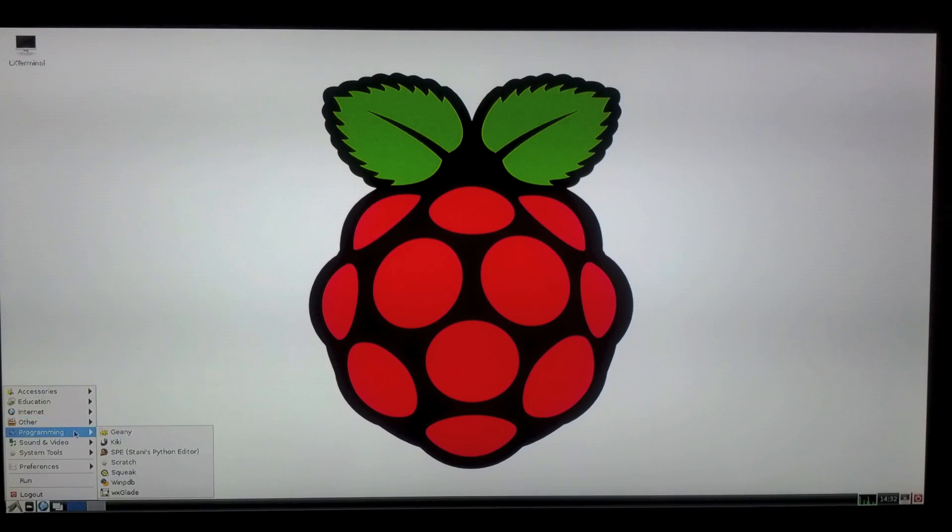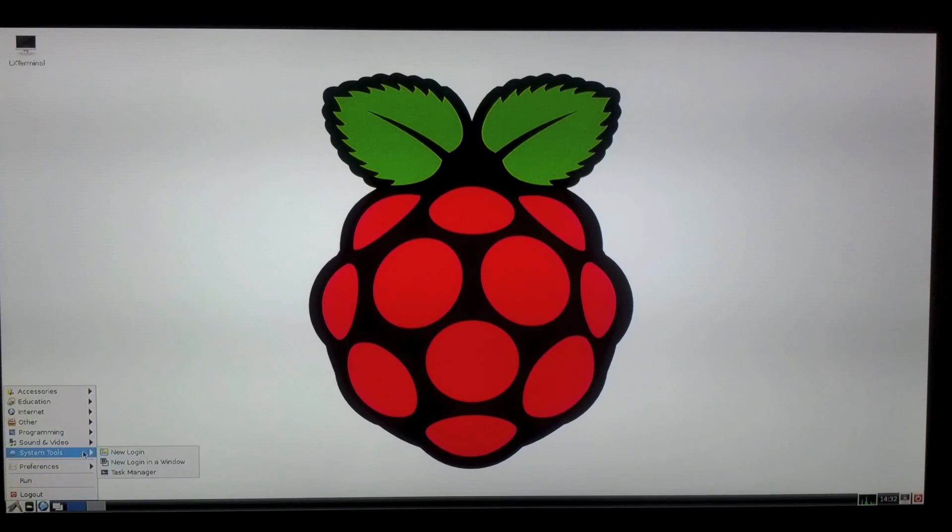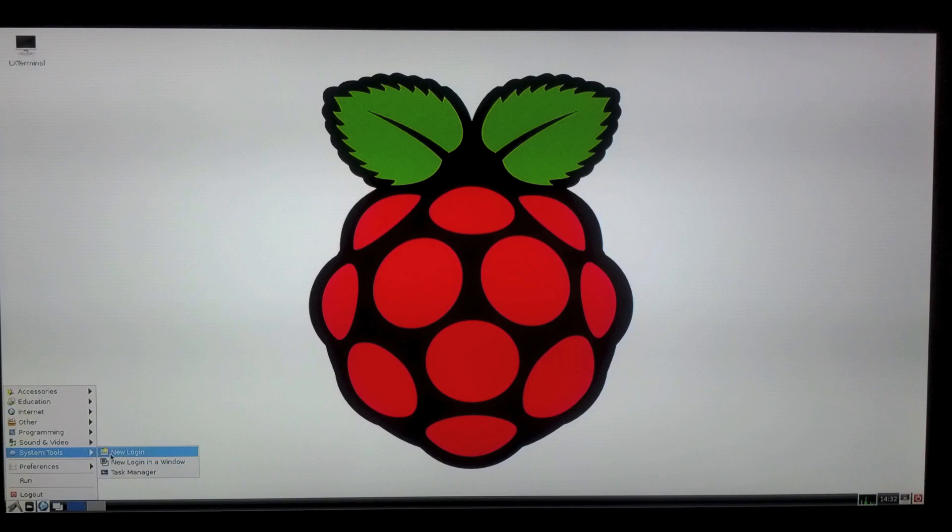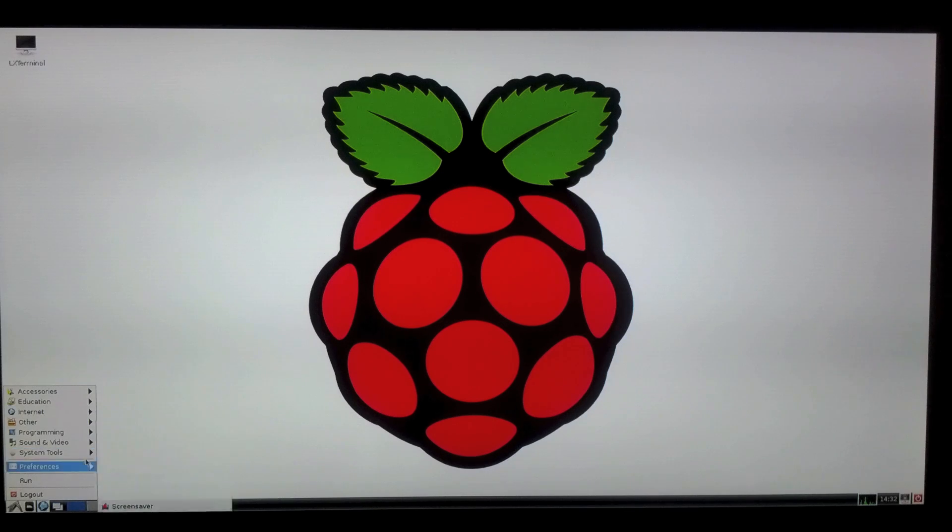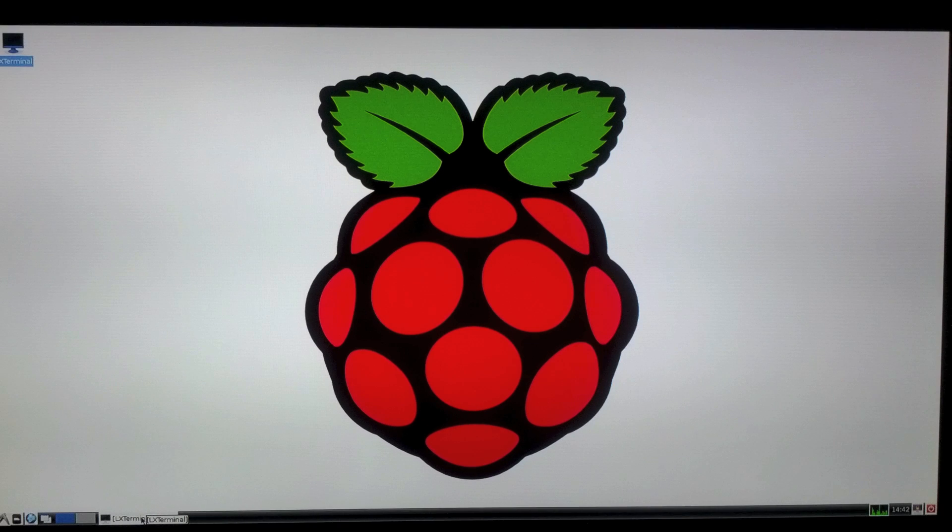A few other bits and pieces in here. Programming, some programming tools, mostly around Python to be fair. There's a music player, and then there's some system tools, task manager and so on. Preferences. Anyway, okay, so I'm going to give you a quick run through of A-ROS.